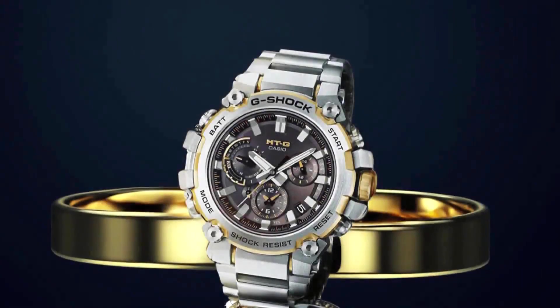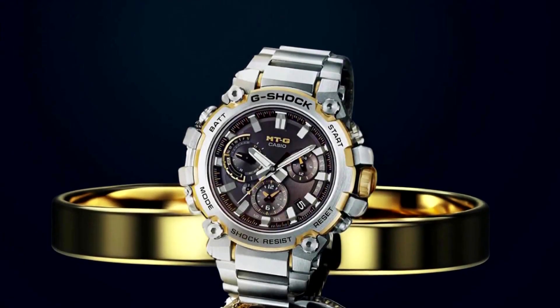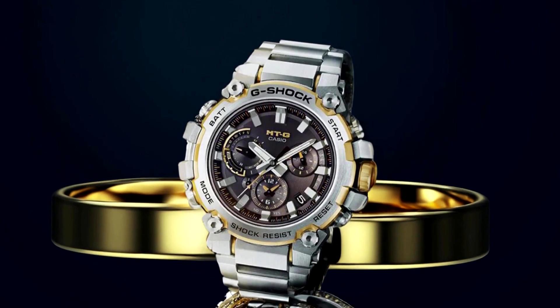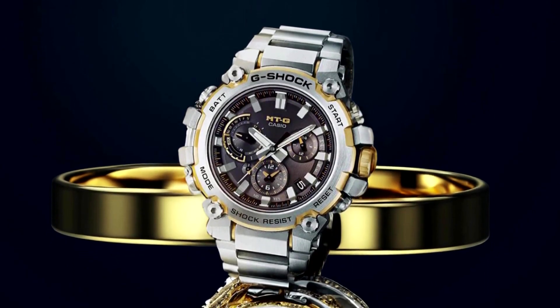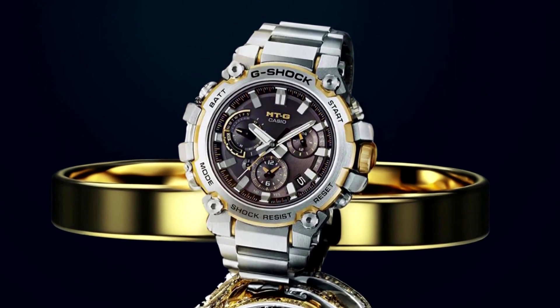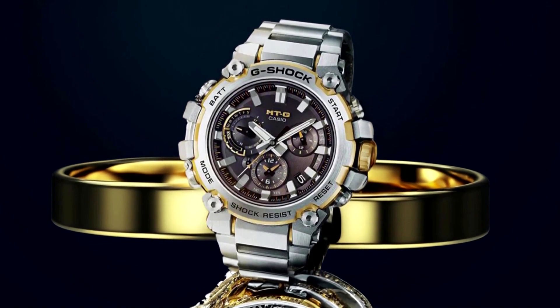Are you a watch enthusiast searching for the perfect timepiece that combines style, functionality, and durability? Look no further than the MTG B3000 D-1A9. In this video, we explore the top 10 facts and features of this remarkable timepiece that will surely capture your attention.